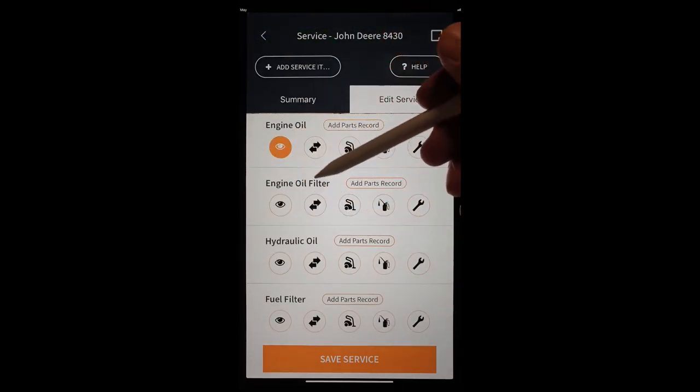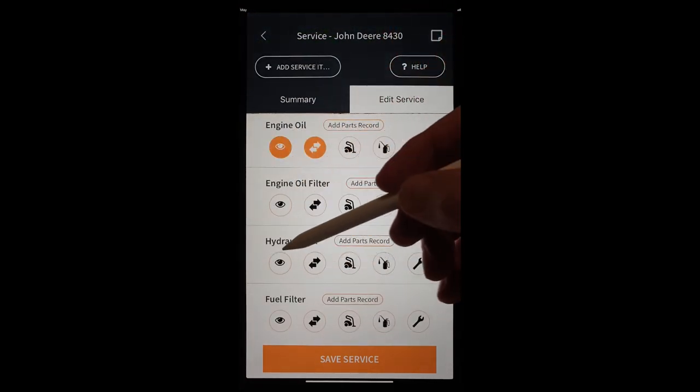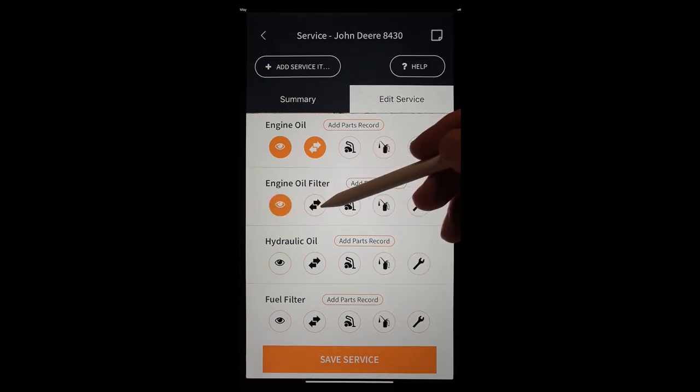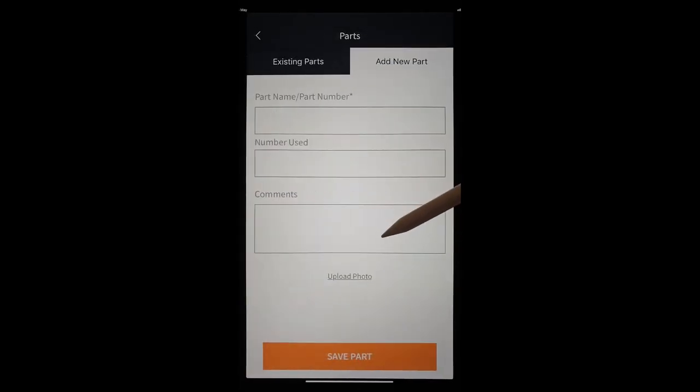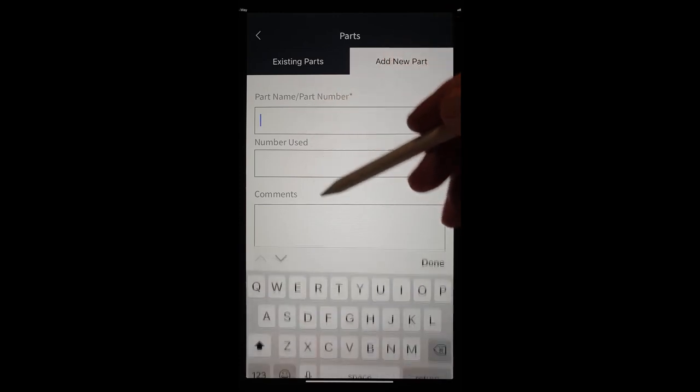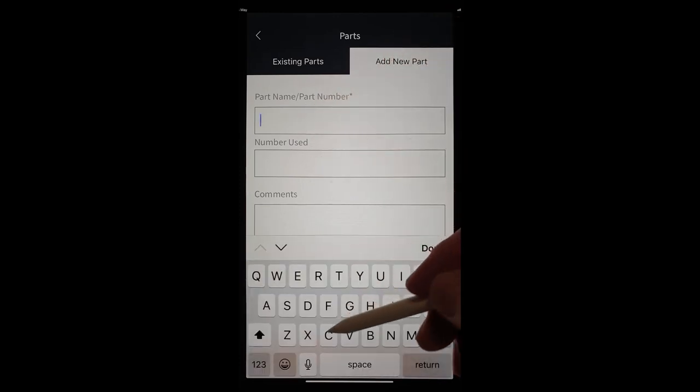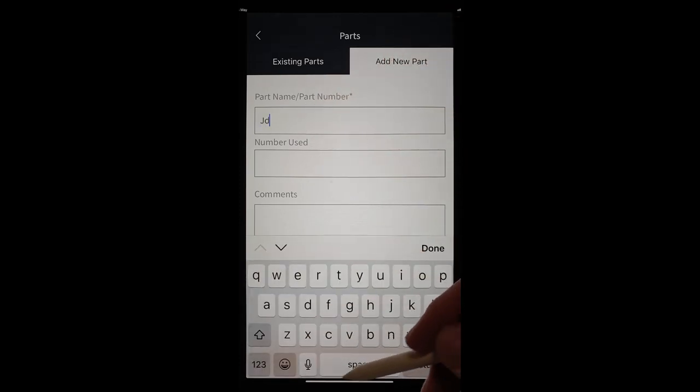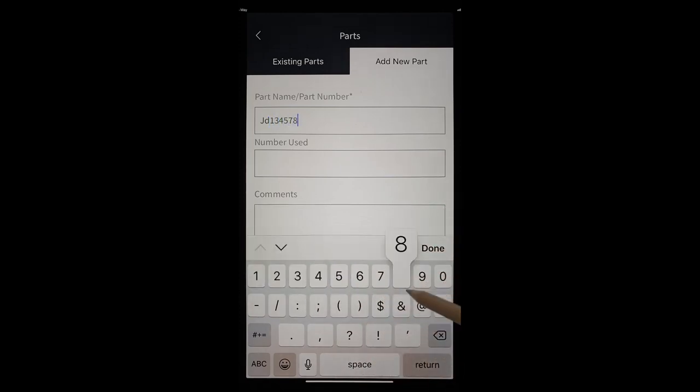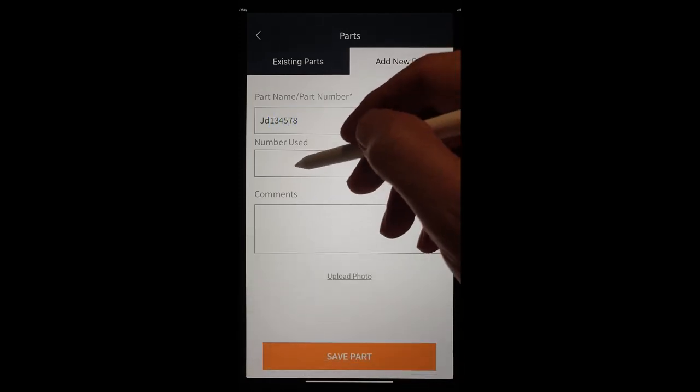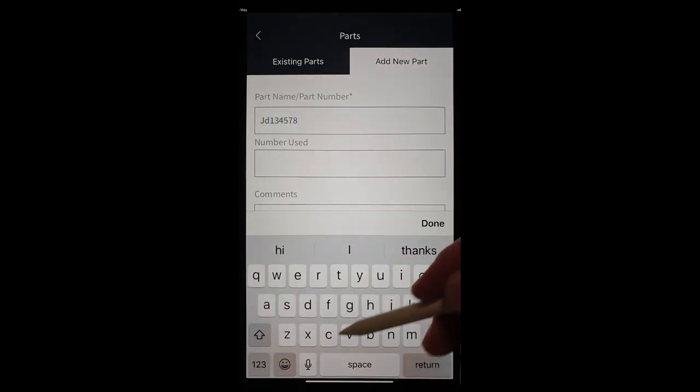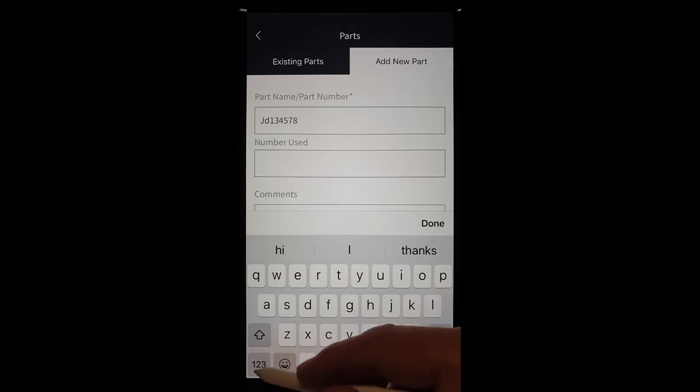We inspected the engine oil and we replaced it. We'll do the same with the oil filter. In fact, we can add a parts record here. To say, okay, JD part number for... And number used. Let's just say we used two oil filters.